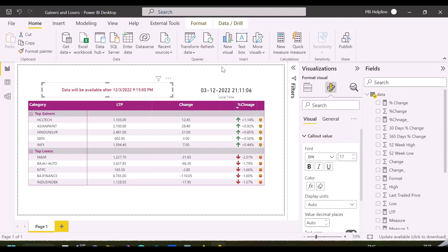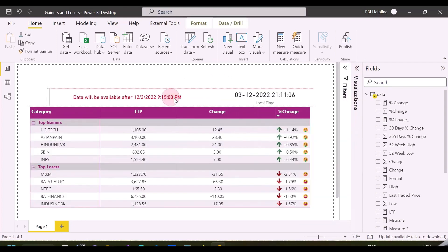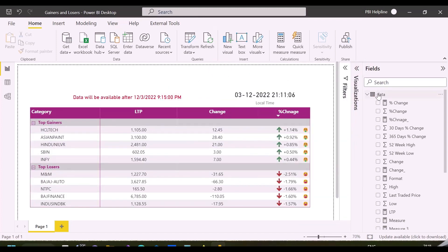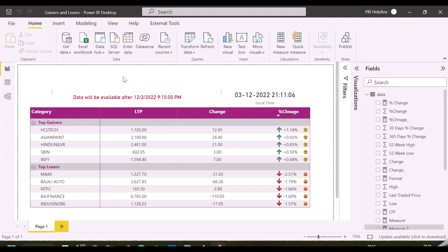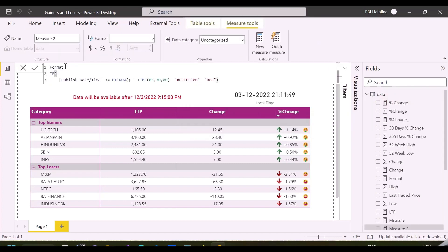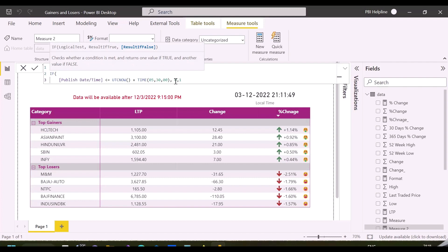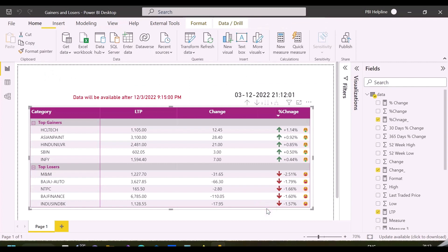Now the most important part of the solution is to hide data values from my matrix visual and show them only after my mentioned published time. For this requirement, I'll use the same format measure, but instead of colors, I'll replace with 0 and 1, because I'm going to disable and enable my visual's data using visual level filter.